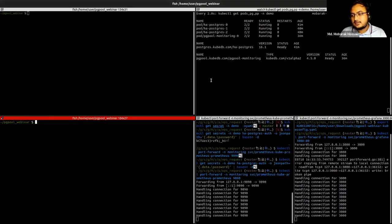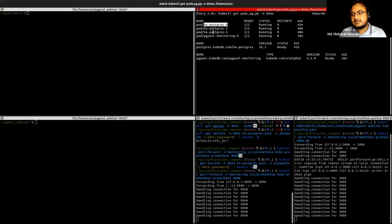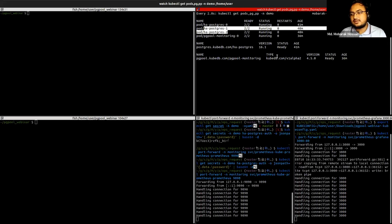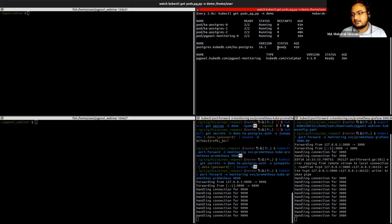Here we have a three-node Postgres server cluster. This one is currently working as the primary and these two are working as standby servers. One PgPool server is running alongside this Postgres cluster, and we can see that the status is ready for all of them — both the Postgres pods and the PgPool pod.